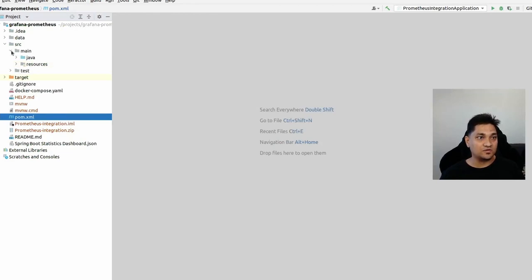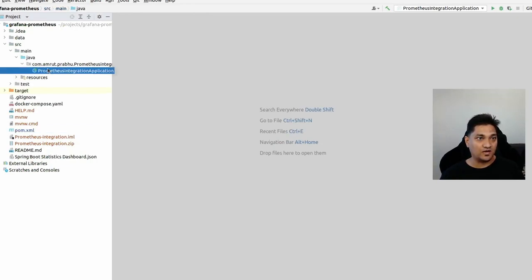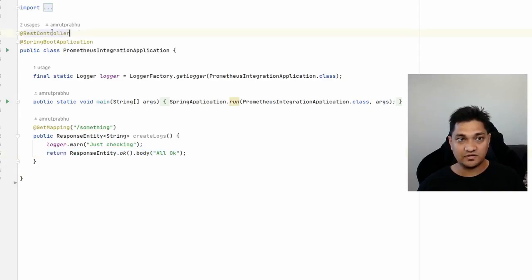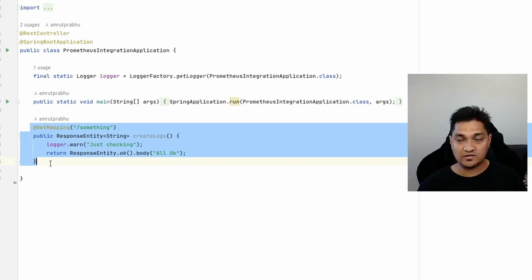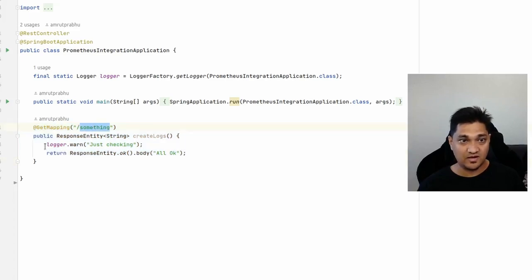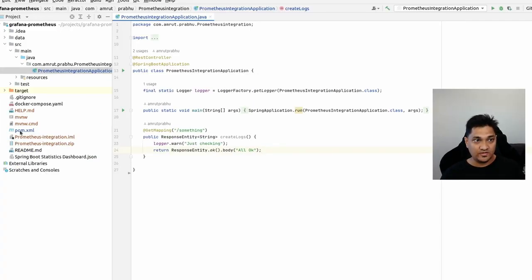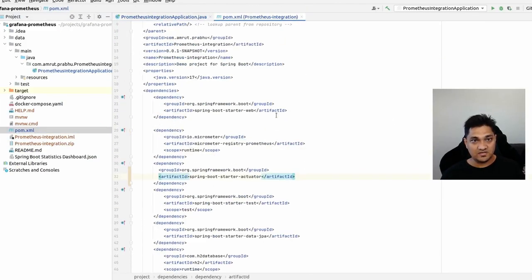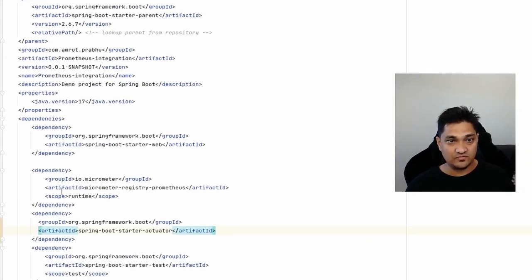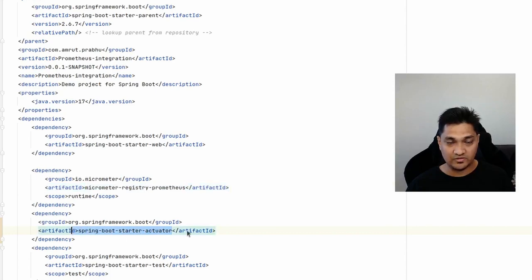I have this project with a main class annotated with @RestController. There's a GET mapping called 'something' which generates some warning logs and returns a 200 OK response. Looking at the dependencies, we have the Micrometer dependency added for Prometheus and the Spring Boot Actuator dependency.